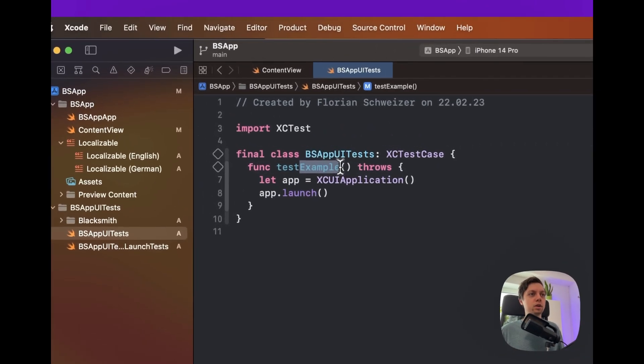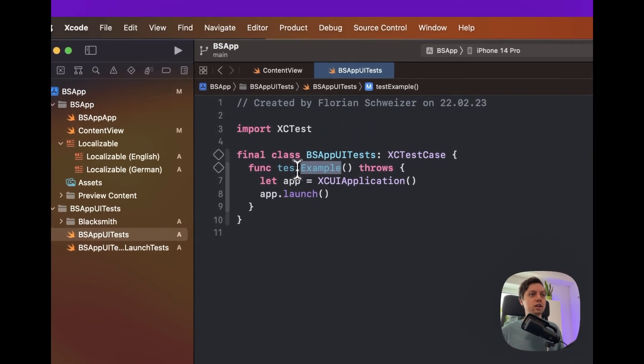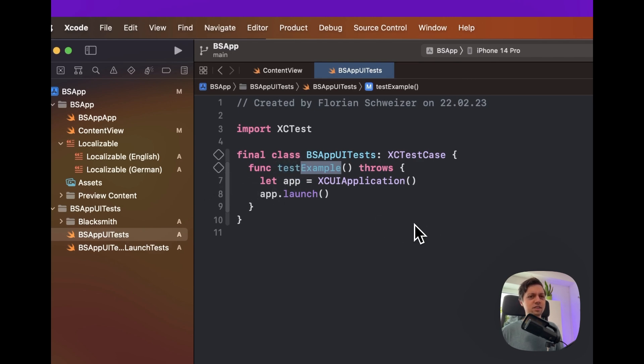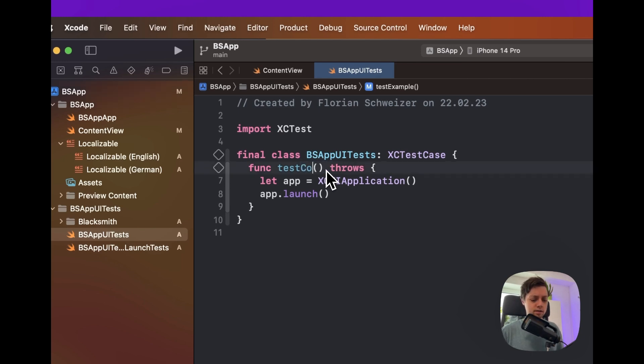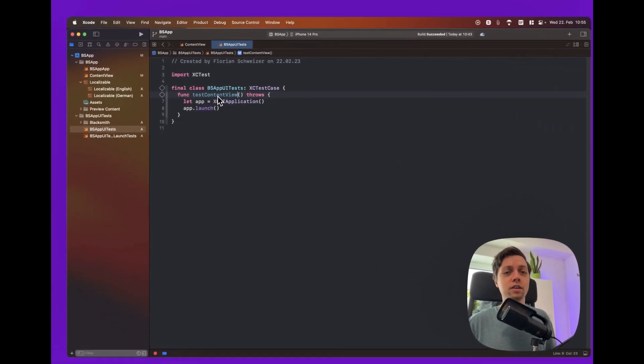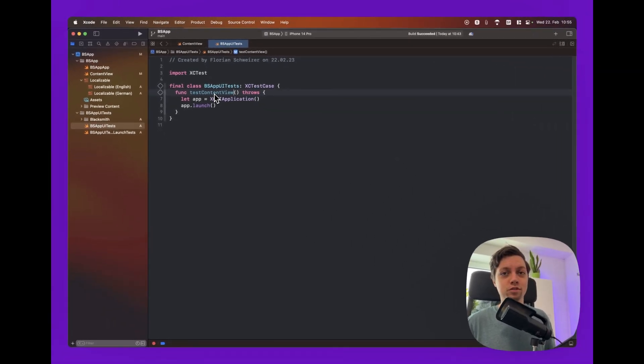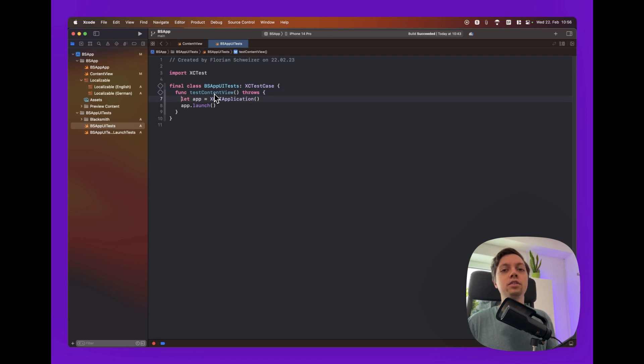So, first of all, let's rename this function here. And I believe we need to keep the test prefix in order to be able to run it as a UI test. Not entirely sure about that. And then the rest of the function I would just rename to whatever screen you are trying to create here. So, in our case, let's say testContentView. Because we just have a content view in this project and we're not navigating to any other screens.